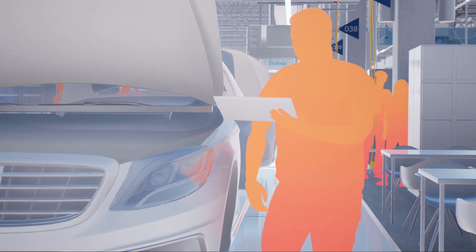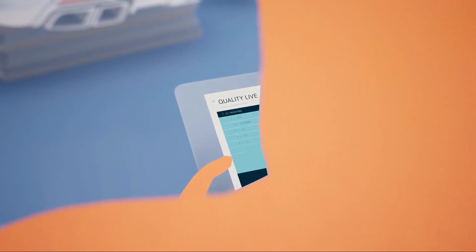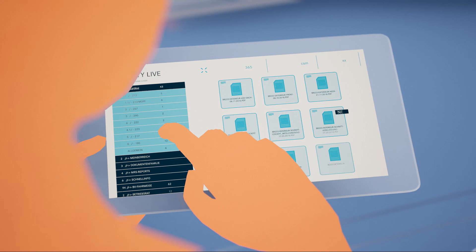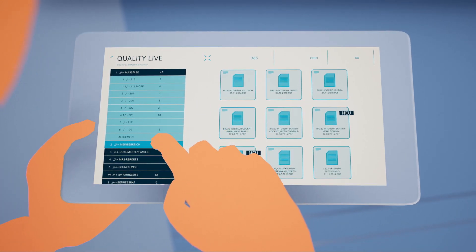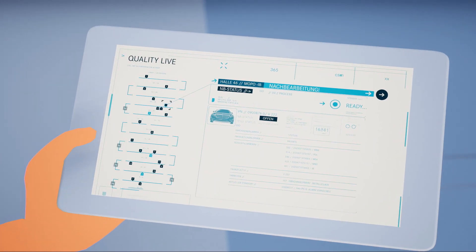The quality management system is fully integrated in MO360. This means that every quality manager has full access to the current live status of every single vehicle in production at any time.